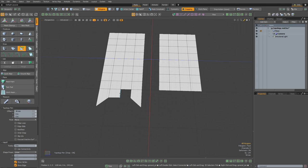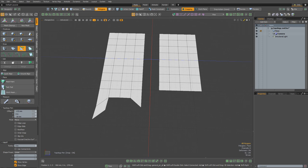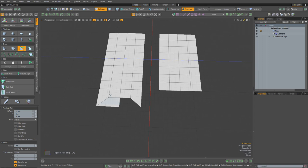Then I'll highlight the edge here, hold shift, and snap it to the far edge to fill in the entire section. Then I'm going to highlight this edge, and shift click to drag out a new quad once again. But instead of extending forward, I'm actually going to drag it to the right, snap the vert there to the middle, and reposition that.